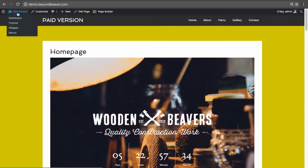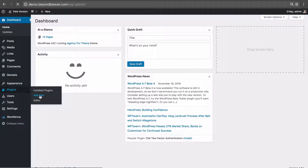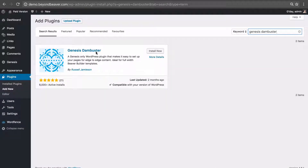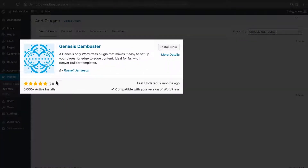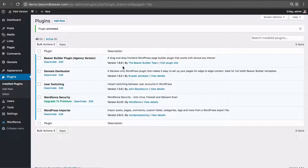Let's go ahead and do that now. Let's go back to our plugins menu, then under Plugins click Add New and search for Genesis Dambuster. It's the first result — 5-star rating from 21 people, 6,000 active installs, and last updated two months ago. Let's click Install and then Activate to activate that plugin, and then let's go ahead and view that page.